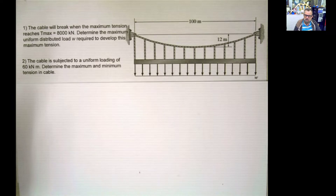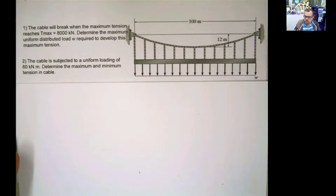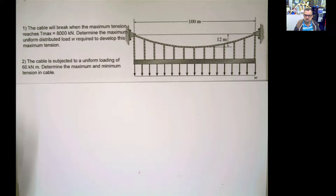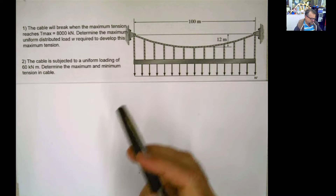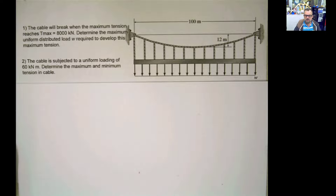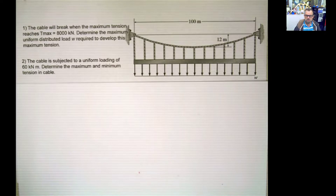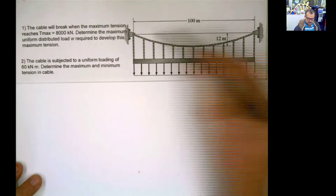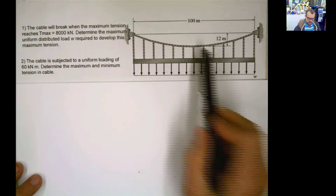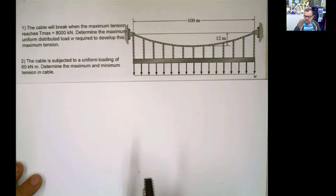This is a pretty straightforward problem. The key here is that both supports are at the same height — that's a huge advantage. Also keep in mind that the maximum tension in the cable always develops where the slope is maximum, which in this case is at either support since both slopes are the same. The minimum tension happens where the slope is minimum — here, where the cable is flat.